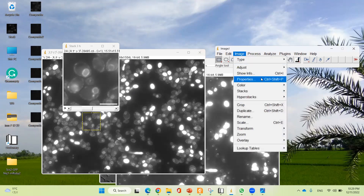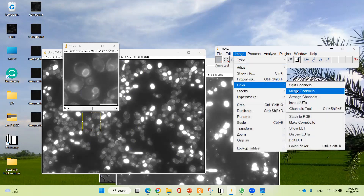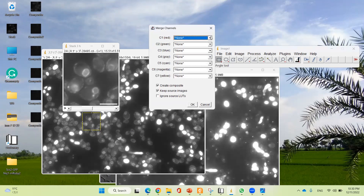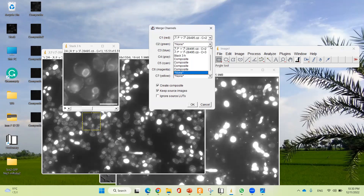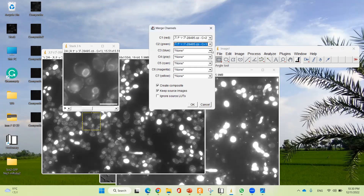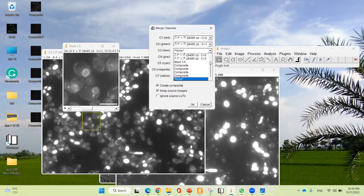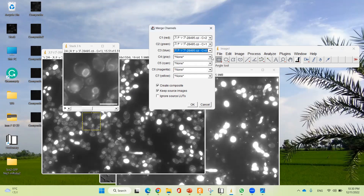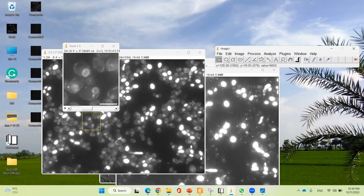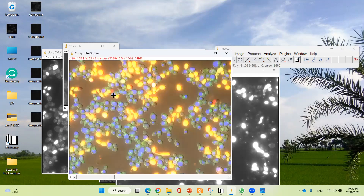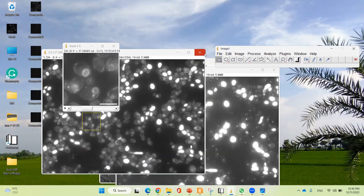The final merge will be the 4-color image. Red is C2, green is C1, blue is C0, and gray is C3. Click OK. This is the merged 4-color image — all 4 colors in a single image.